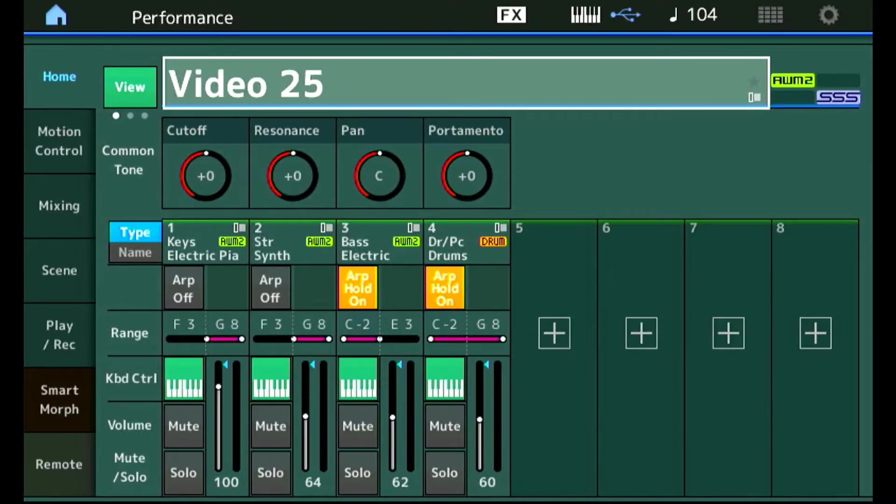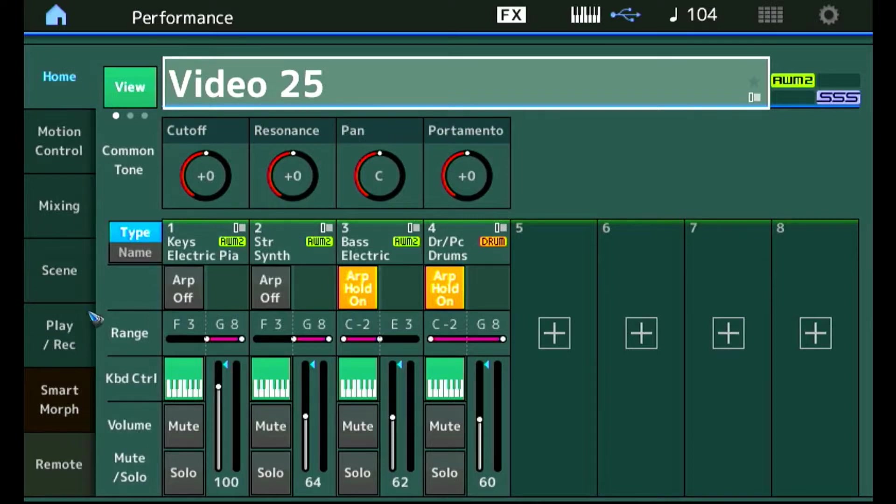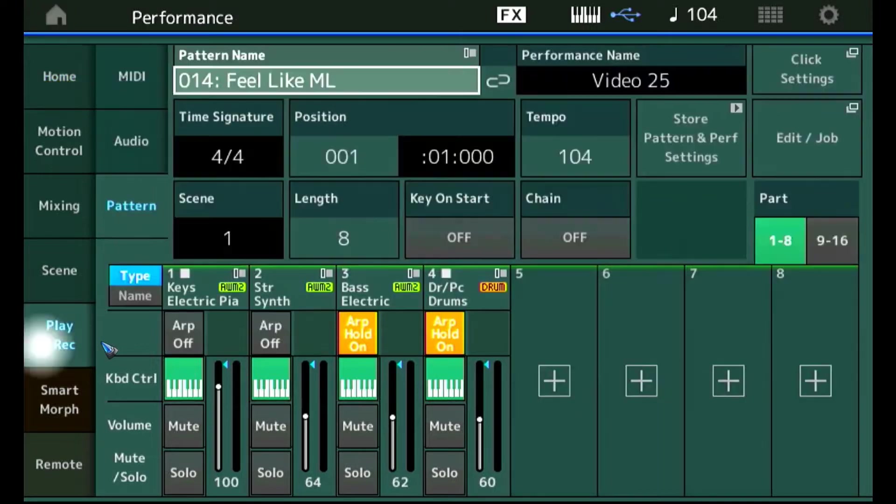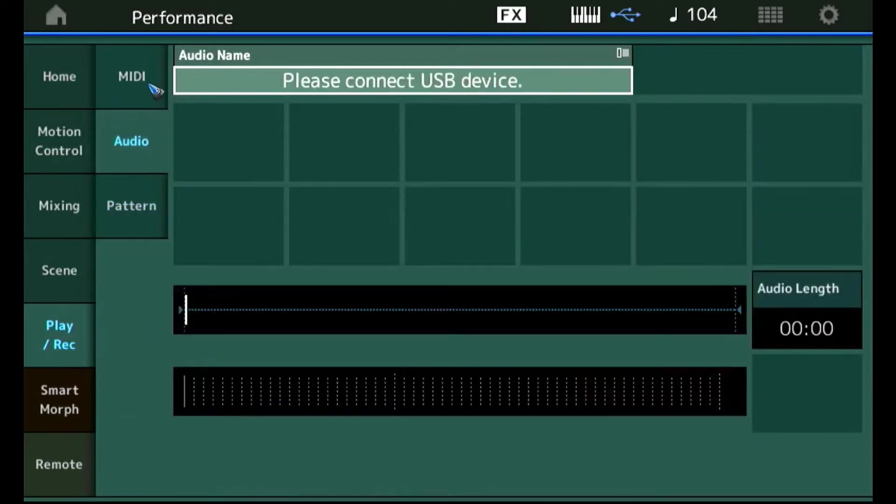We can start with any performance that we like to record. I chose one that has a couple of arpeggios, the one we made in video 25. Let's tap the record play field over here and enter the recording screen. These are the three recording modes and this time we are going to select audio.